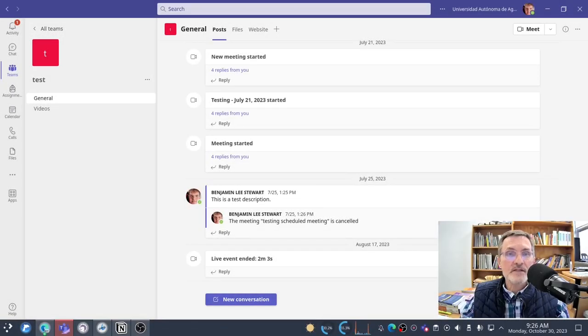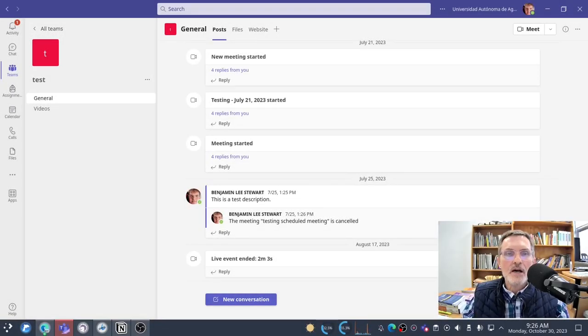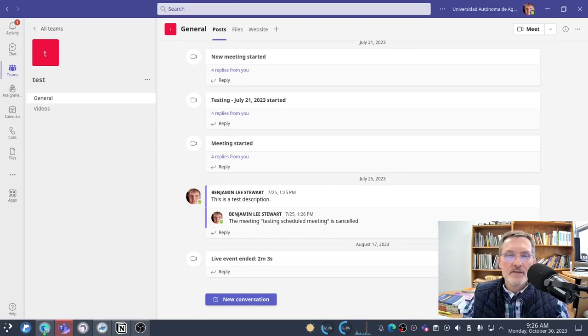Today I want to spend a few minutes talking about how you can create a video and have it uploaded automatically to Microsoft Teams.